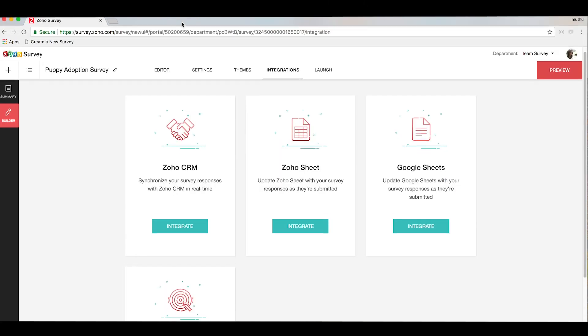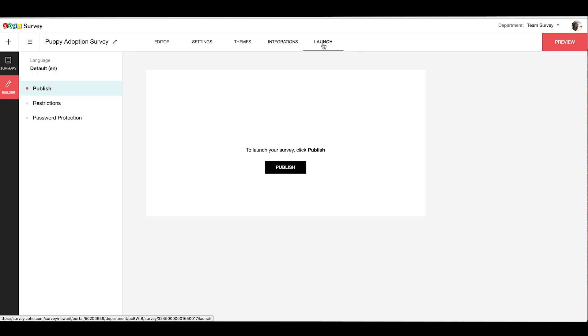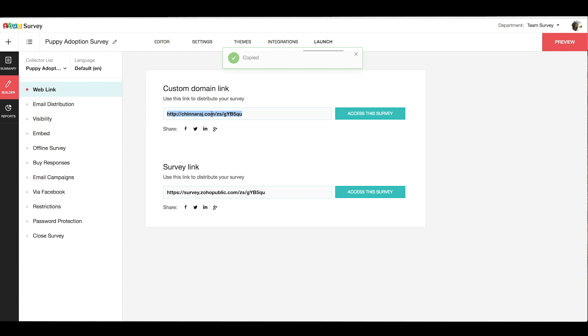To launch the survey, we'll go to the launch tab and hit the publish button, and our survey will be published. You can use the URL that's generated to send out your survey to your respondents so they can access and respond to your survey.